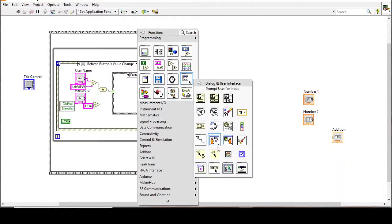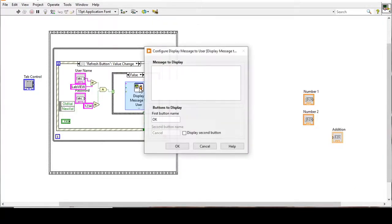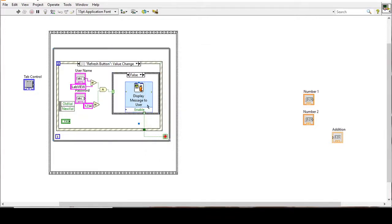In the false case, we create a prompt to display a message to the user. The message will indicate either a wrong username or wrong password.